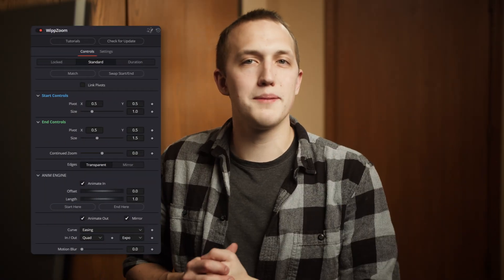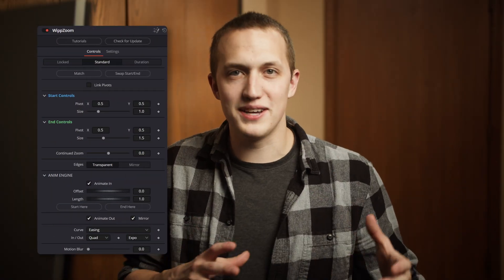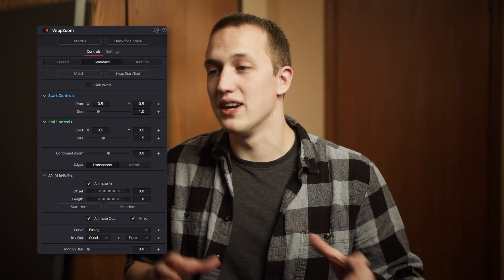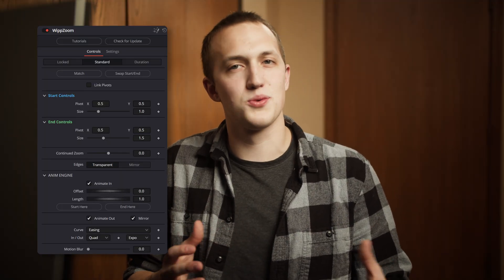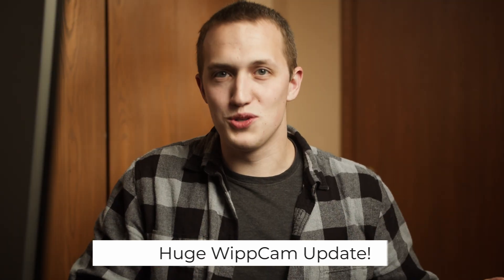Second on the list, Whipzoom got updated with AnimEngine version 4. Especially the effect version of this tool really benefits from that, so check out the full video on that to hear all about the new stuff. The biggest update to an existing tool though is Whipcam.